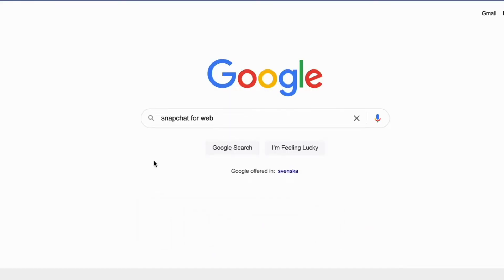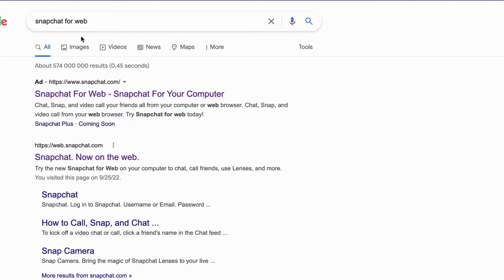So what I'm going to do first is go into Google. Now when I'm on Google, I need to search for Snapchat for web, and then I'm going to search for that.